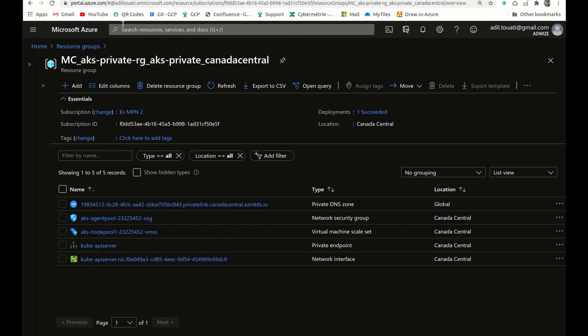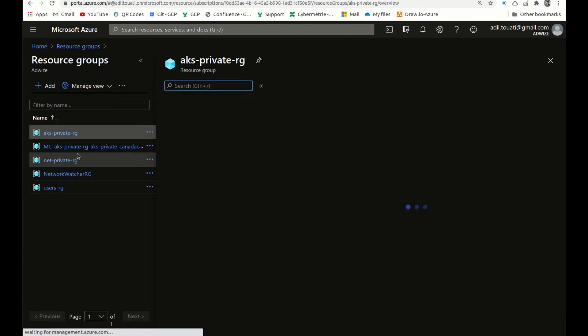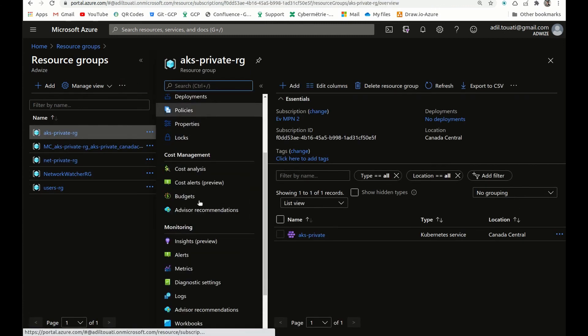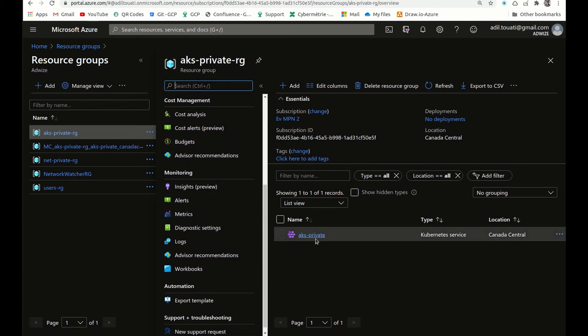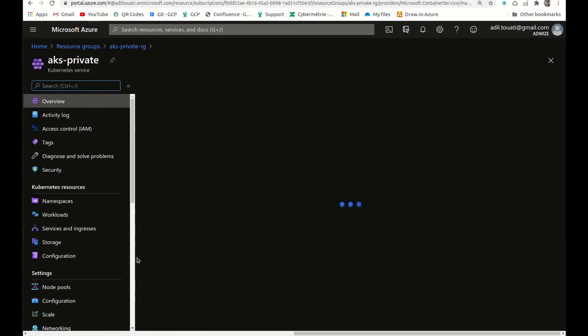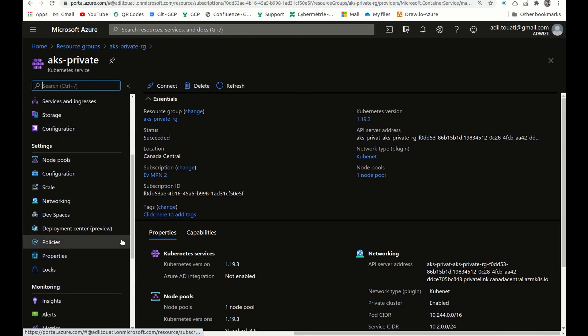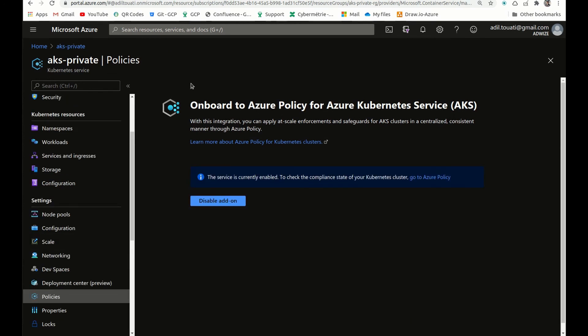And then if we go back to the cluster, we will check the policy and see what we have, if it has been created or not yet. I know that it takes about 15 minutes or something. So normally, we have an assignment. The add-on for AKS is enabled now.